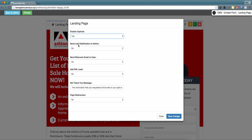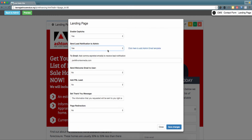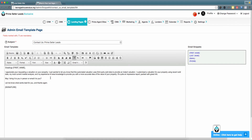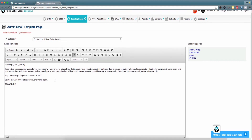In this area you can send the lead notification to the admin of your Prime Seller Leads backend simply by clicking 'Yes.' Additionally, you can go ahead and customize the email template that will be emailed to you once you receive a new lead specifically from this landing page. Select this button and a new tab opens within your web browser where you can go ahead and customize this information.